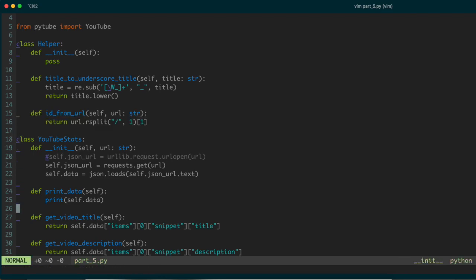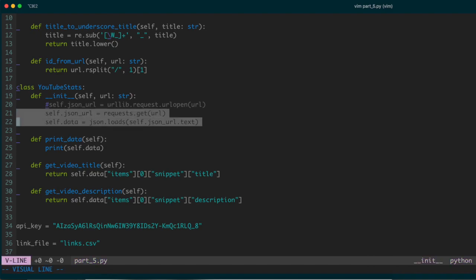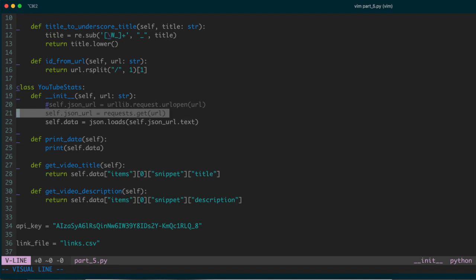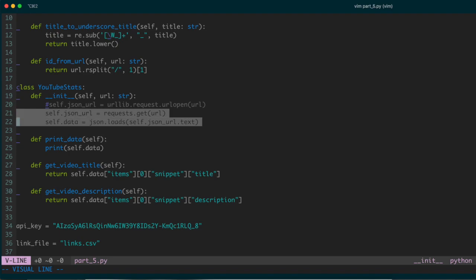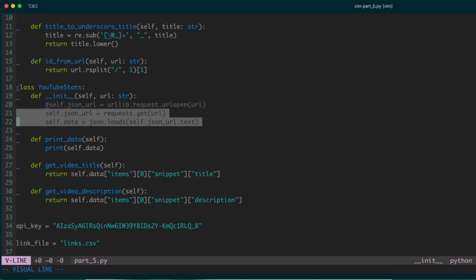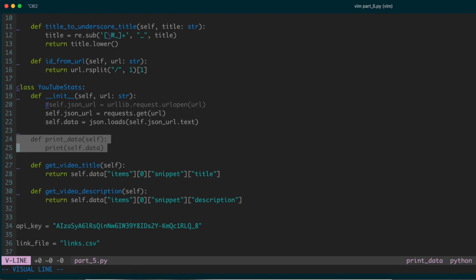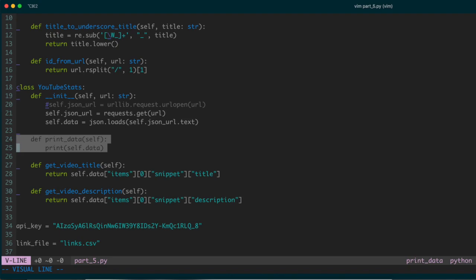In the main YouTube stats class, to refresh: we have two variables defined in our constructor. One goes out and gets the URL that we construct in the main part of our program, fetches the JSON that corresponds to that request, and stores the result in a data variable, which we then use throughout this class. We also have something that just prints out the data if we want to inspect what the JSON looks like.